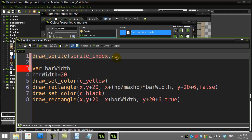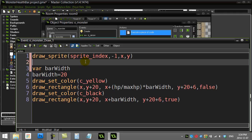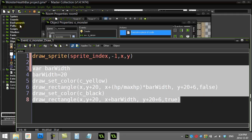It wants an x and y position. Let's give it just x and y — since I'm coding in the monster, that's the x and y of the monster. This in effect replaces what Game Maker was doing automatically for you before, but now you have to add that line in because you've touched the draw event and modified it. Let's see if this works.